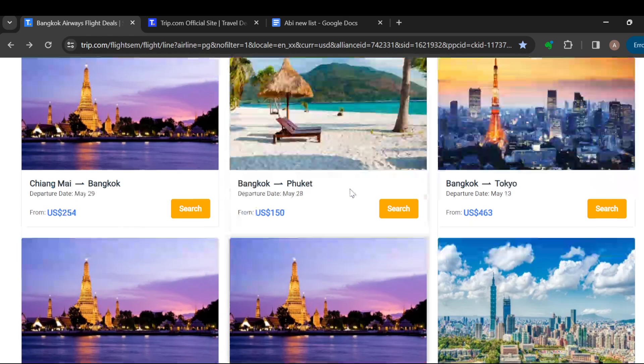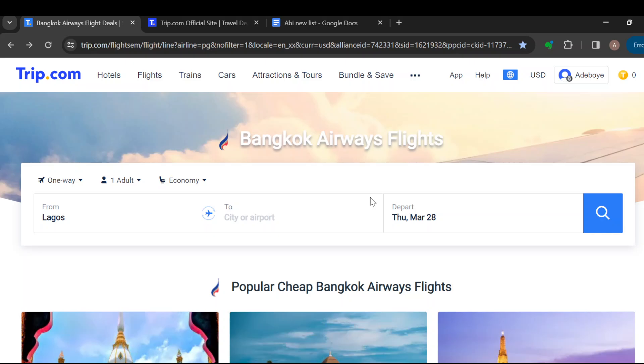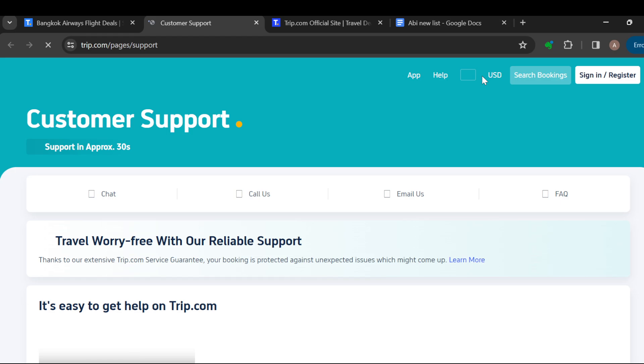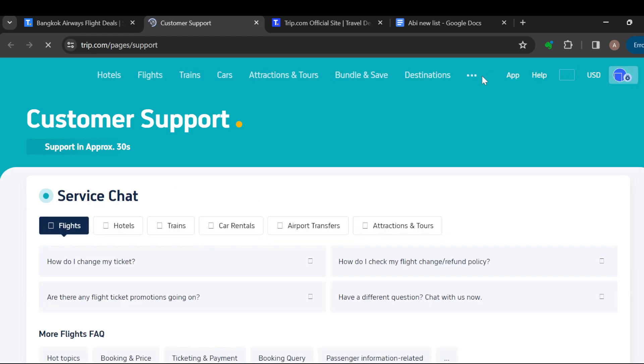All right, so once you can see this, the next step is to move to the top part of the screen where you can see several tabs. Next to the app, you can see the option. Just go ahead and click on it to be redirected to customer support directly.